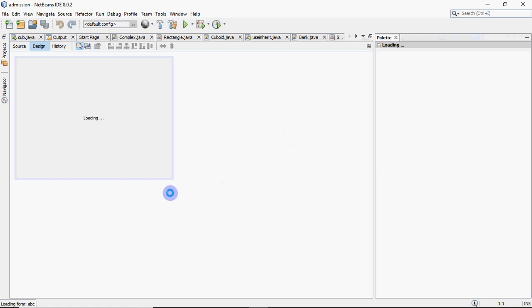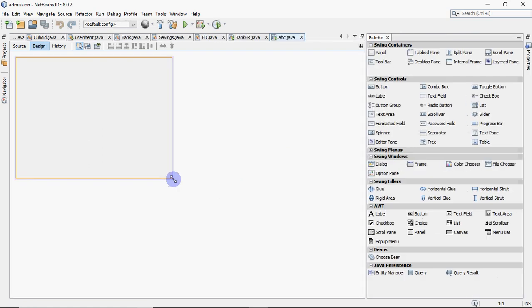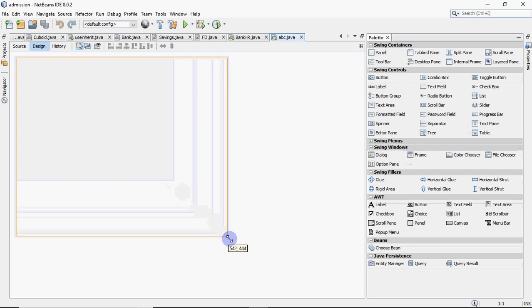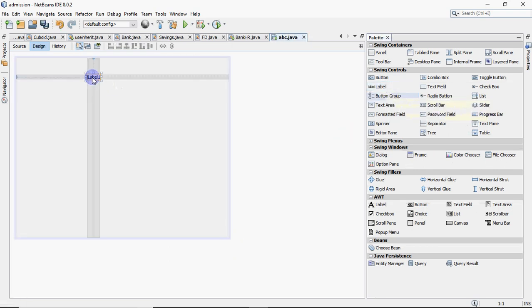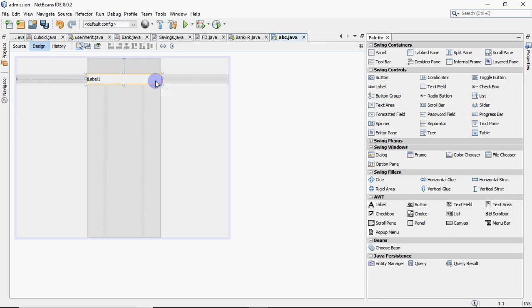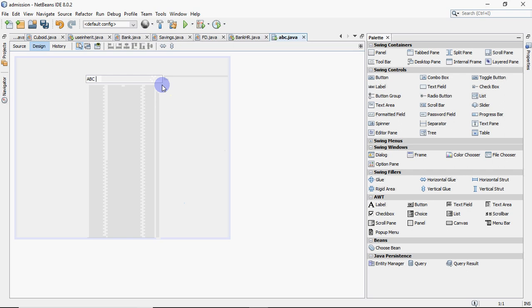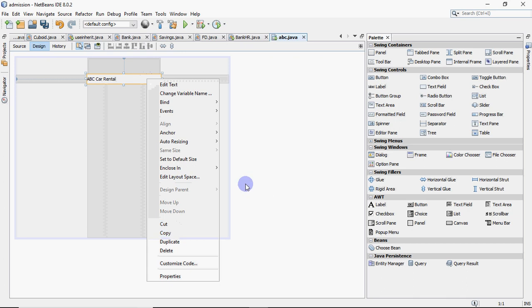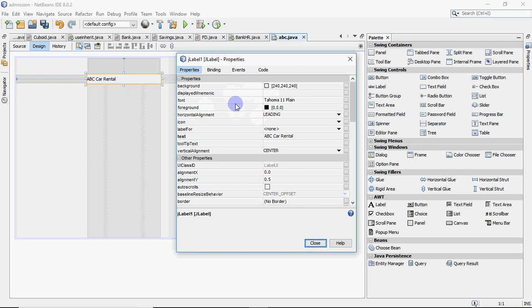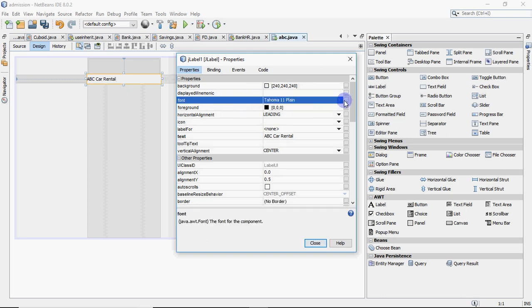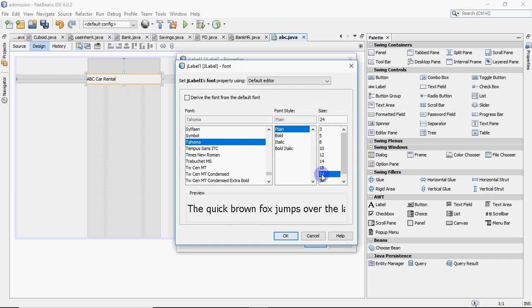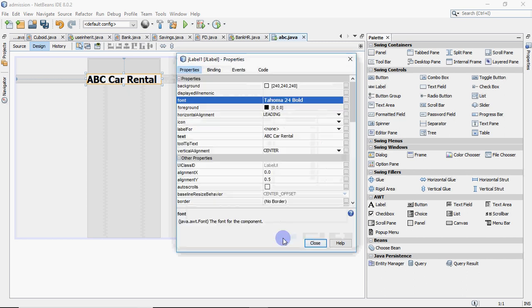In the theory exam you don't need to design — you just write the code — but for practicals you design the screen too. I take a label first, right-click and edit the text to write 'ABC Car Rental'. You can go to Properties, right-click the label, click Properties, then choose Font. I make it size 24, bold. You can also change the color using the Foreground option.